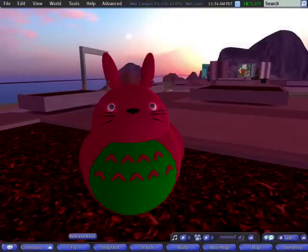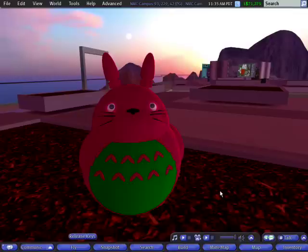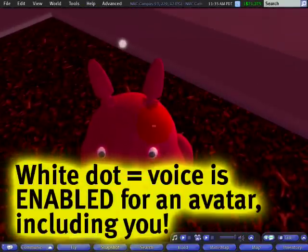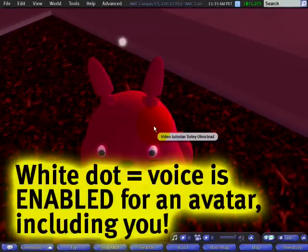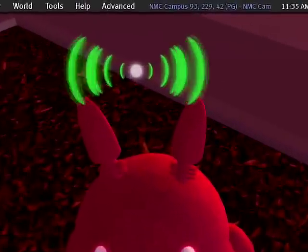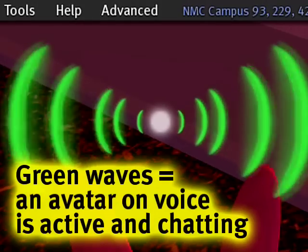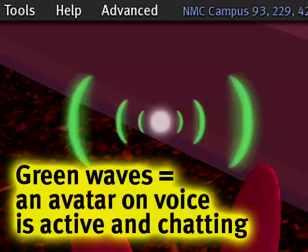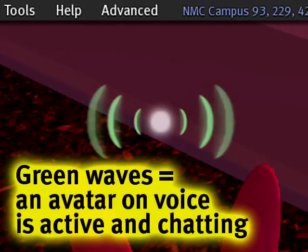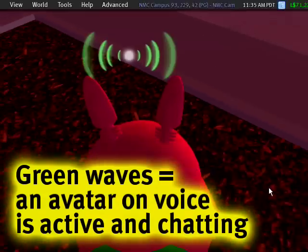I'm Torly Linden. I bid you friendly greetings and I'm going to show you how to use voice chat in Second Life to communicate better. The first thing you'll notice is I have this white dot over my head. Now, when I'm actually using voice like this, you're going to notice that I have these green waves coming out. Anyone who has voice that sees these waves — it just means voice is enabled.